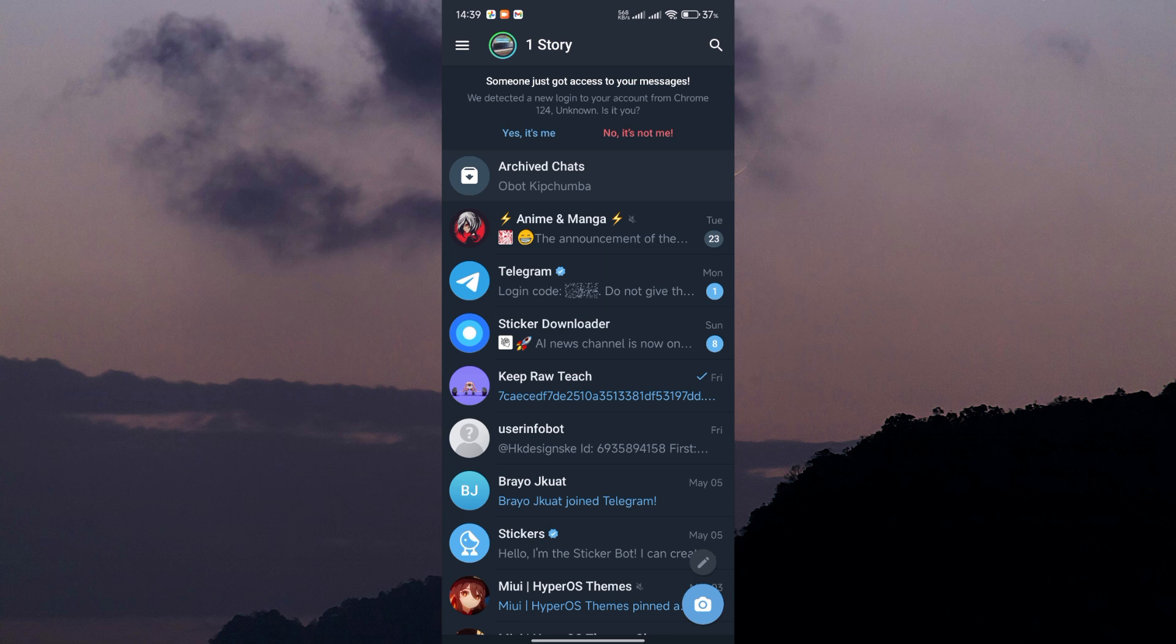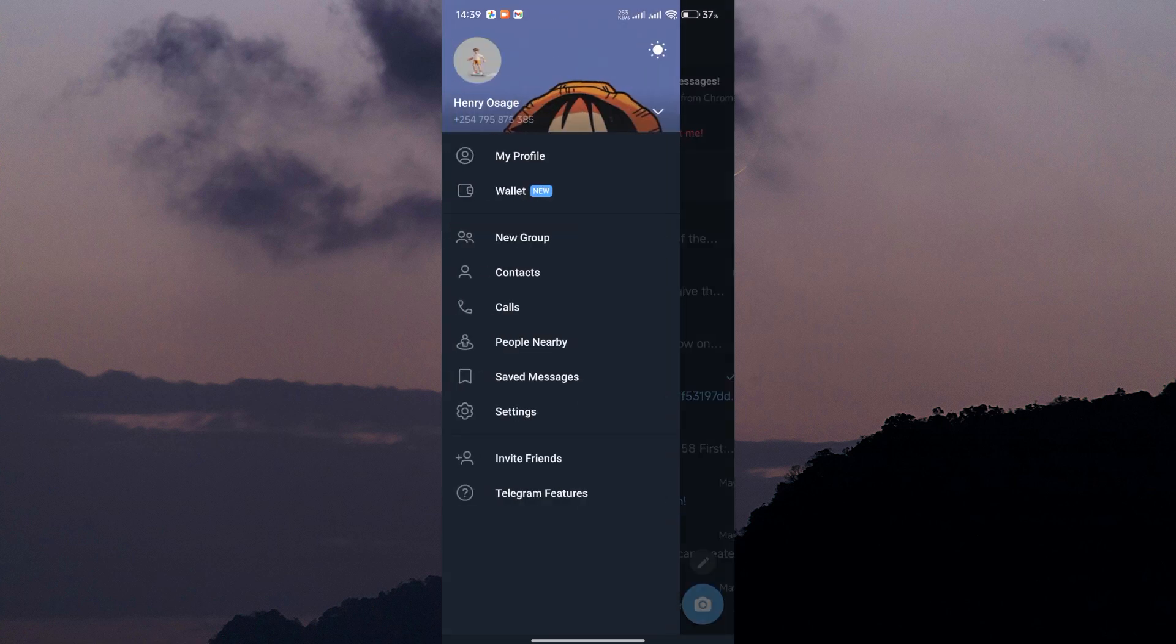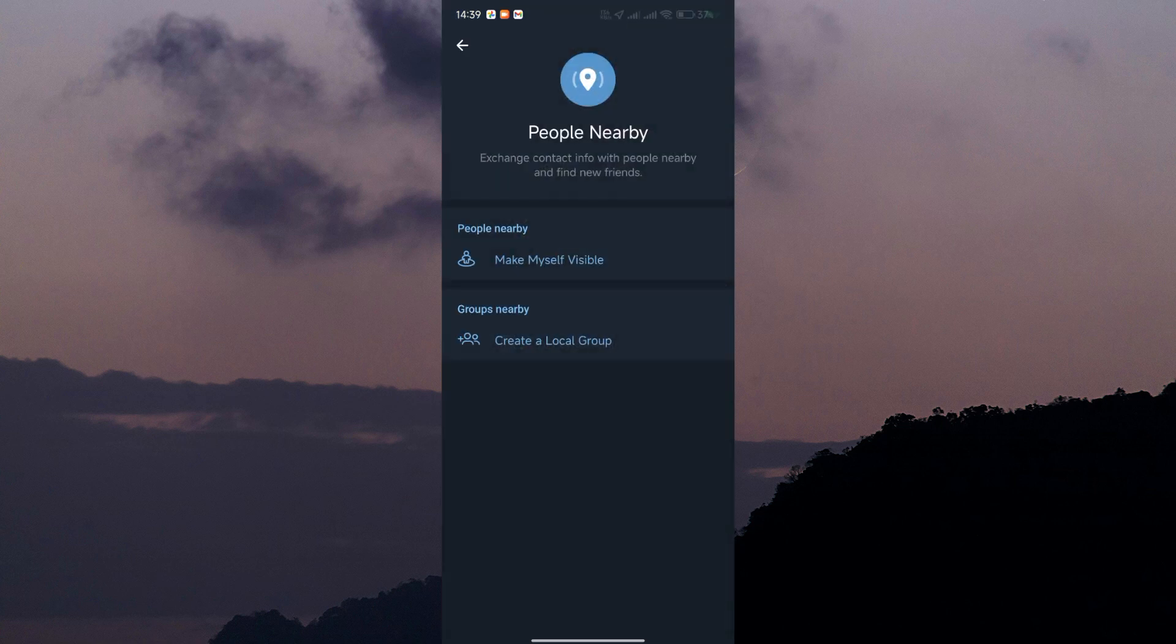To access this feature, tap on the three horizontal lines in the top left corner to open the menu. From the side menu, select People Nearby.